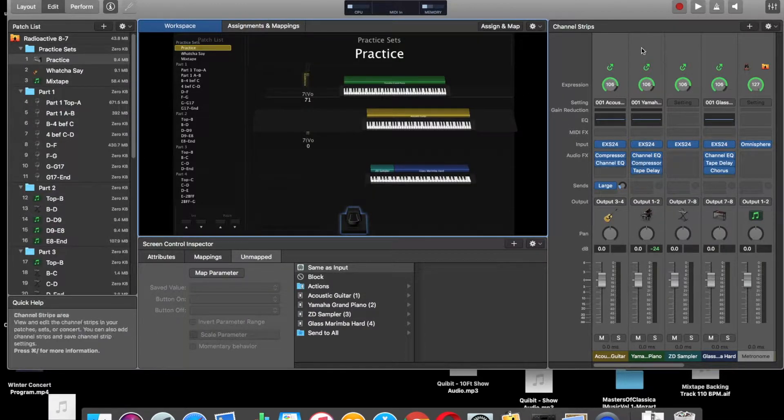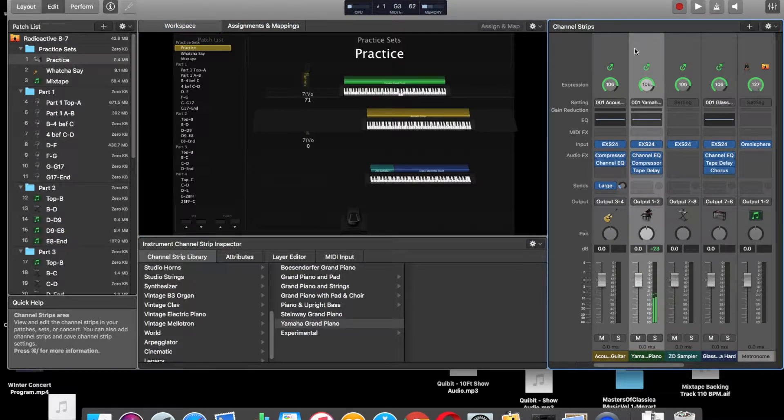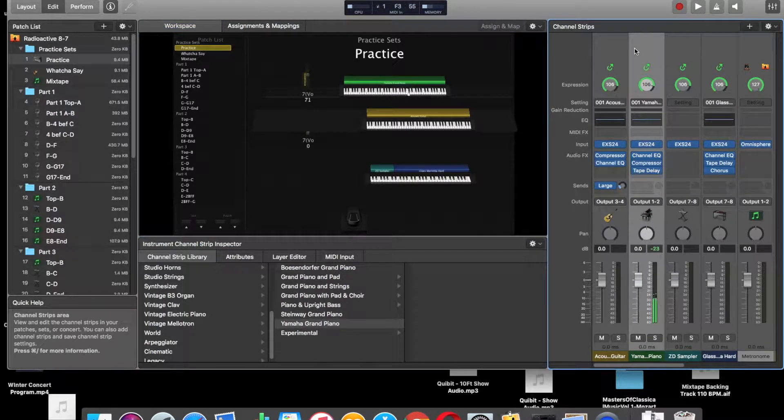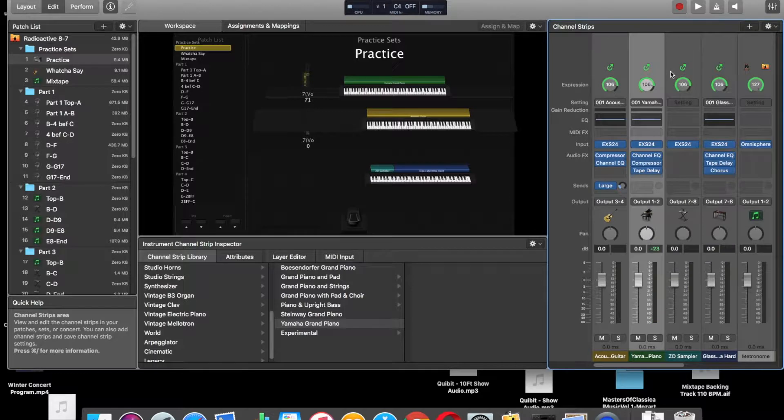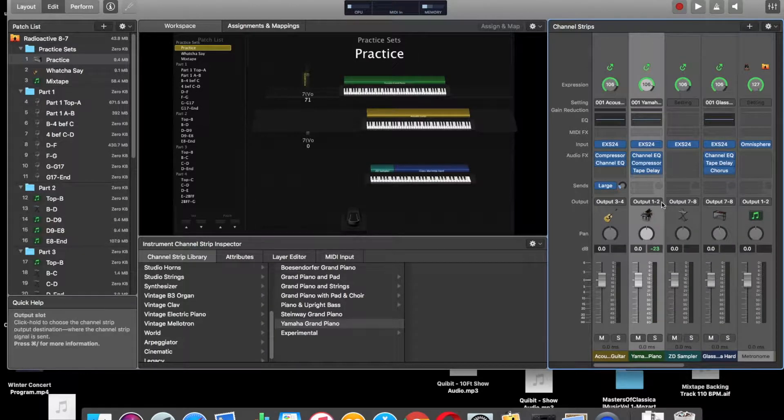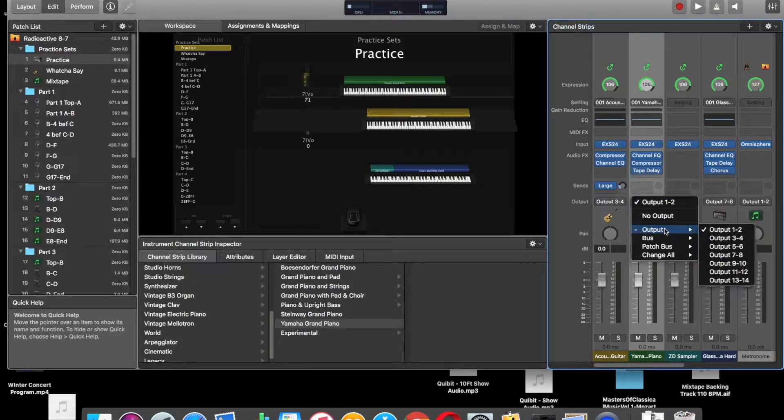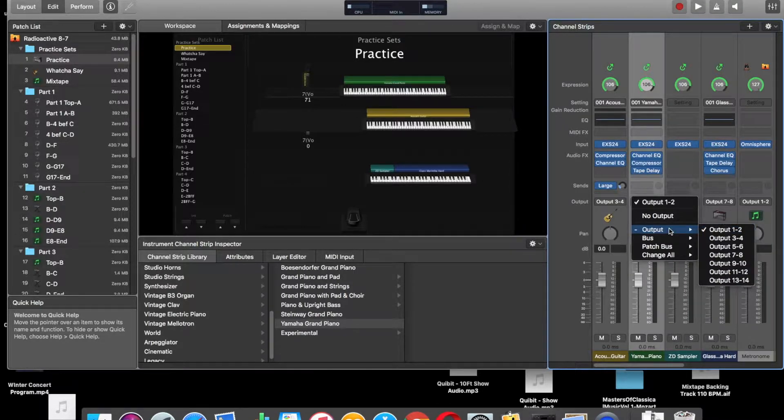Then you're going to go down to an instrument, and if you look, this piano is my synth 1, which is the top synth. I use that as output 1 and 2. You'll click on the output, go down to 1 and 2, make sure that it's 1 and 2.